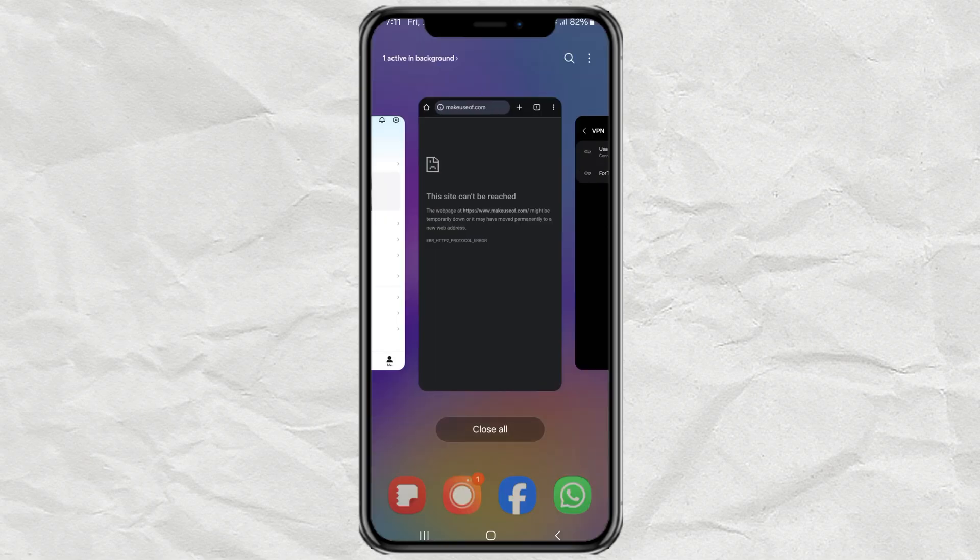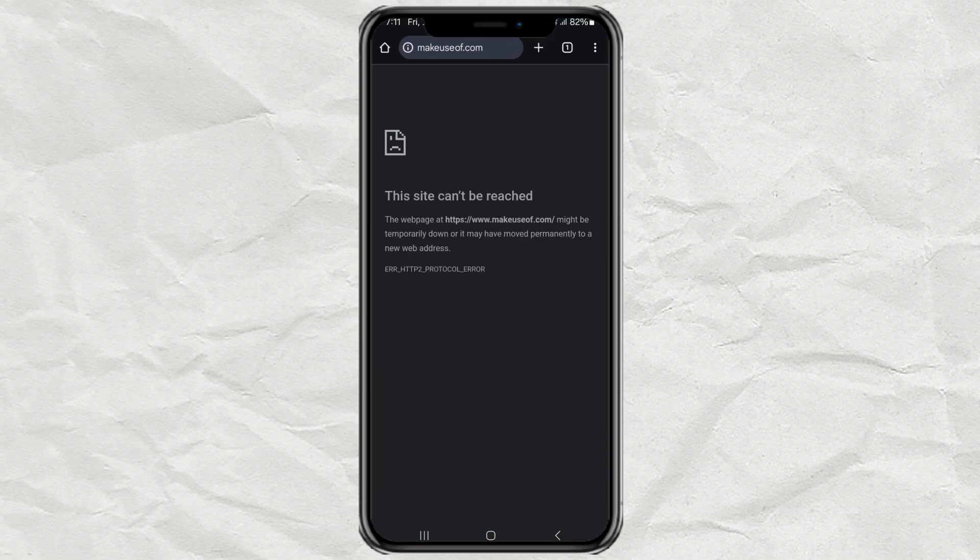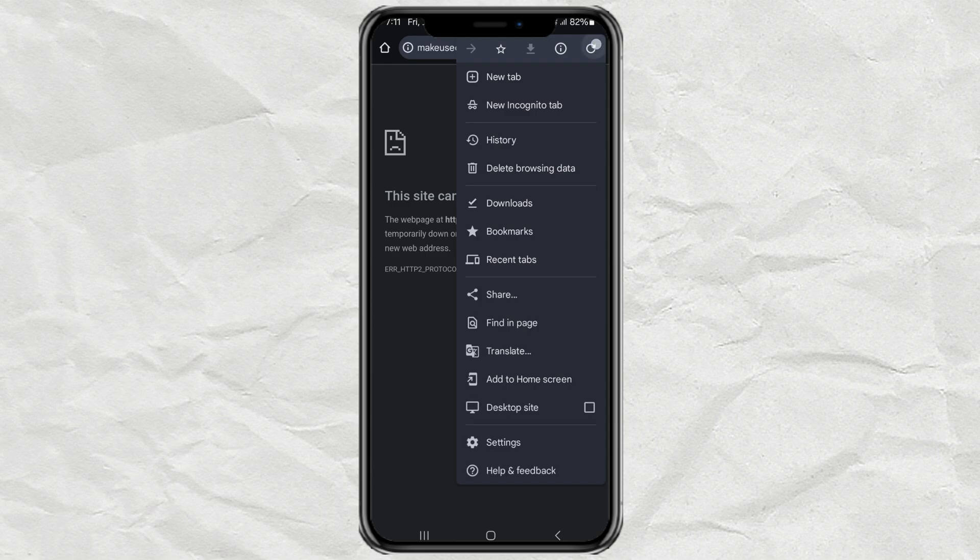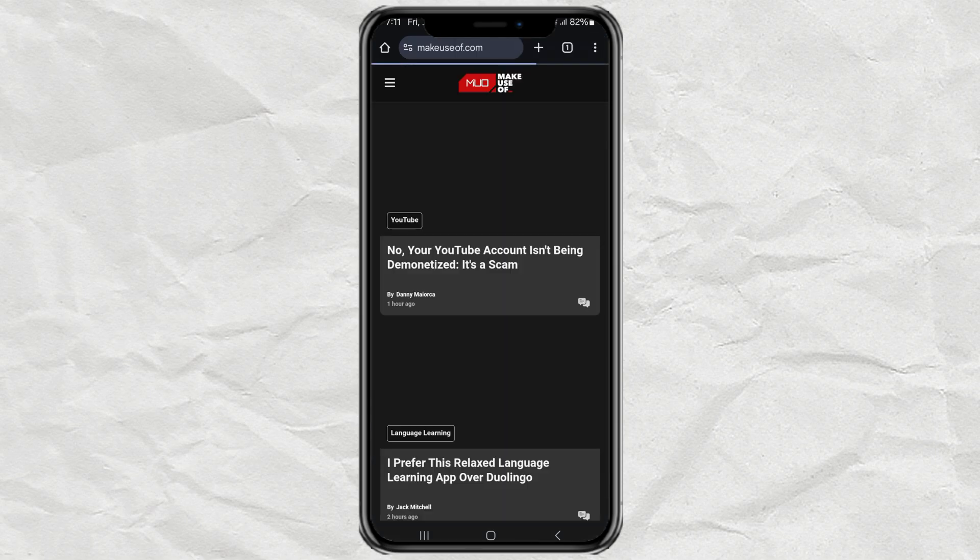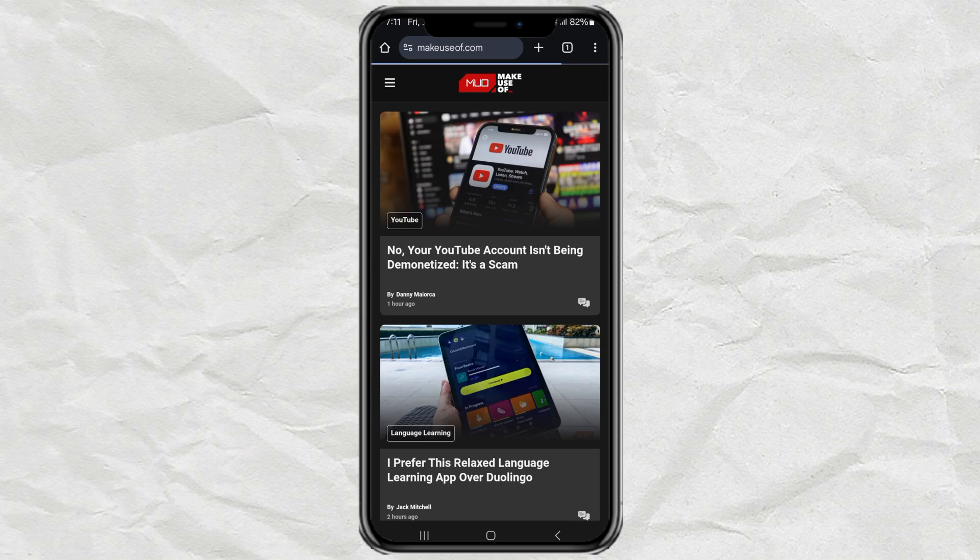Once the VPN is connected, reload your website, and voila! Now the website I want to visit is accessible.